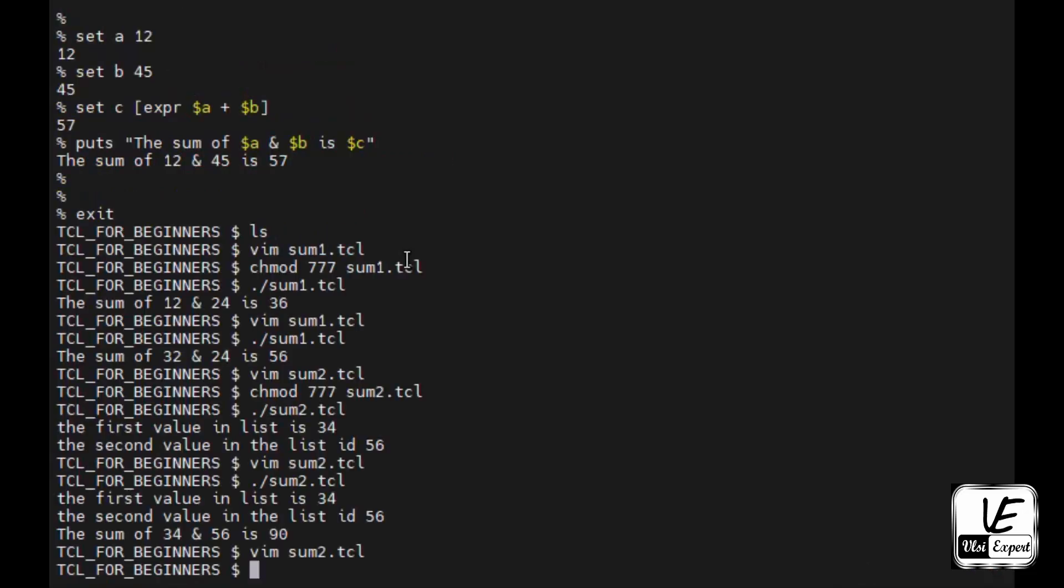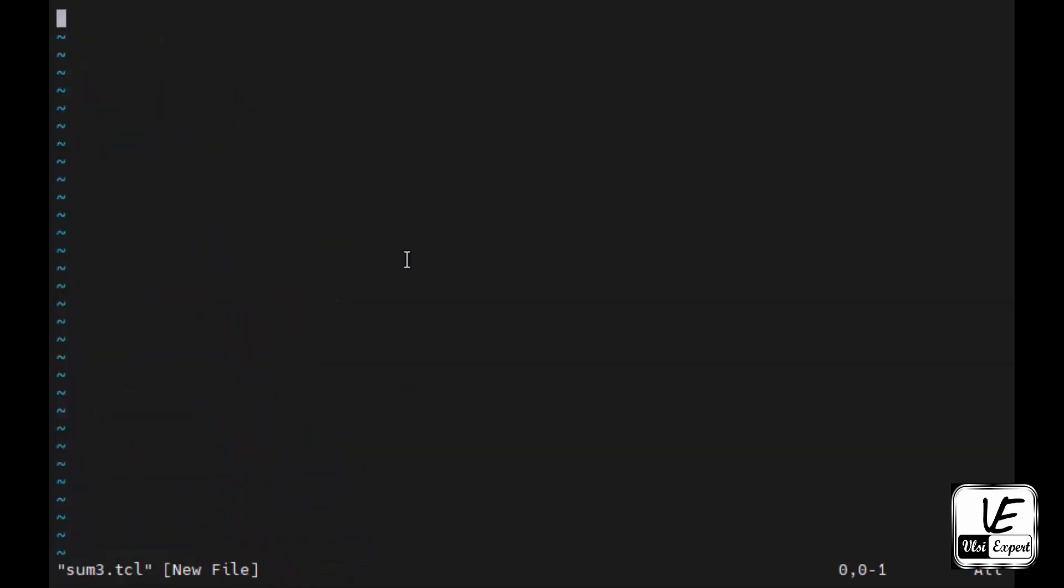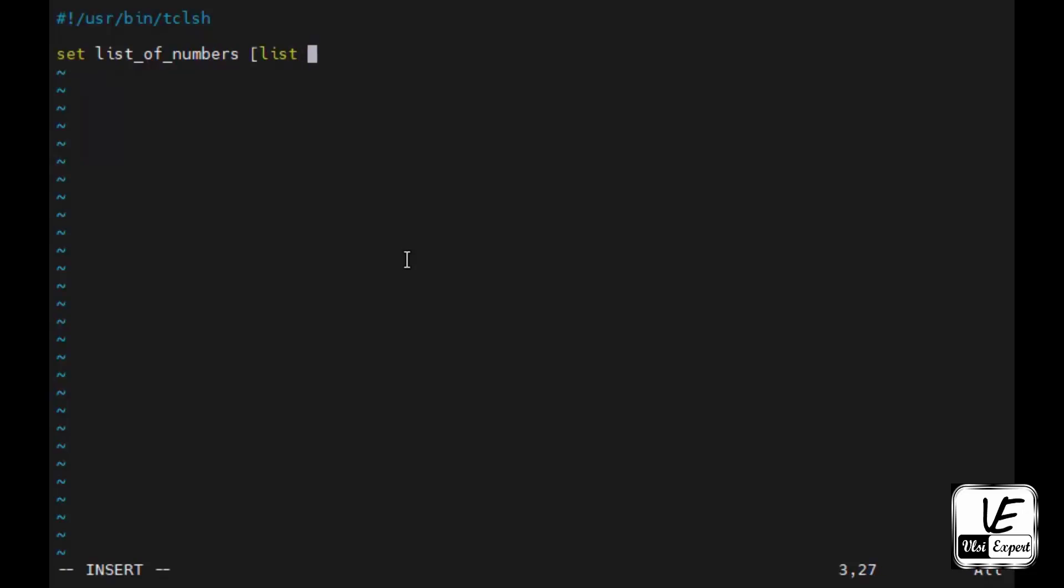Third thing would be a continuation of listing. We will add foreach, how to use the loop. We'll call the usr bin slash tclsh. Here I will be creating a list of numbers, so again set list of numbers, square braces, list. Here I will give multiple numbers. These are the numbers for which I want to sum up. So now the story is not of two numbers, it's of n numbers.